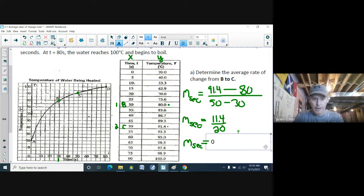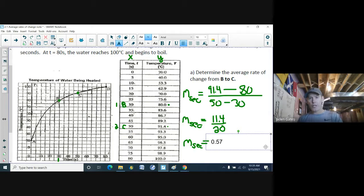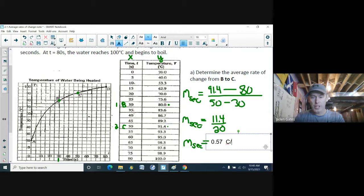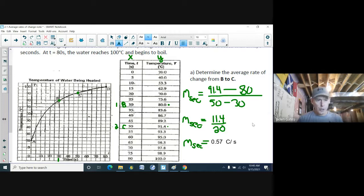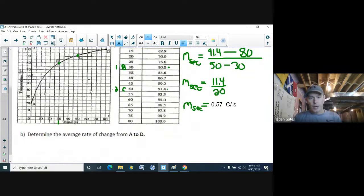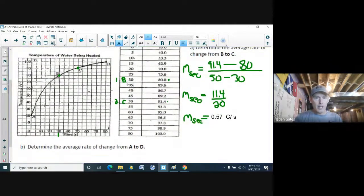The units: the top (y-coordinates) is degrees Celsius and the bottom (x-coordinates) is seconds, so the average rate of change is 0.57 degrees Celsius per second. This means the water temperature is not heating at a uniform rate.